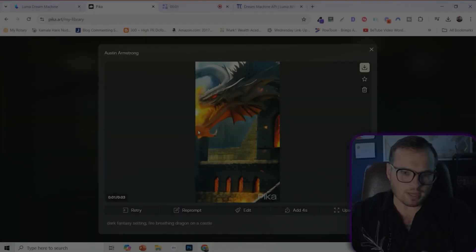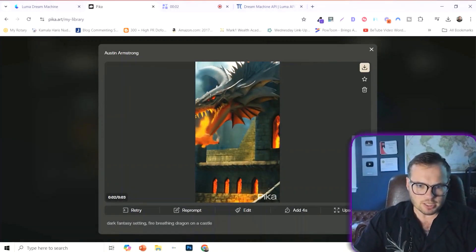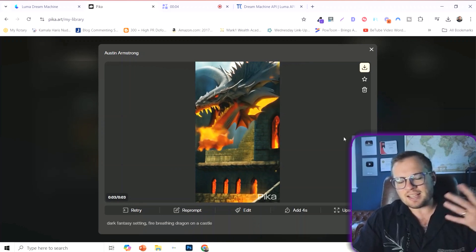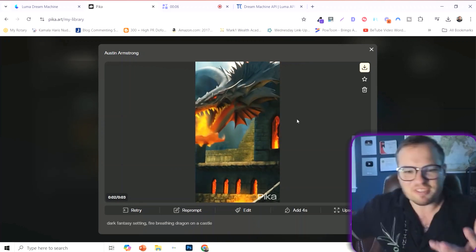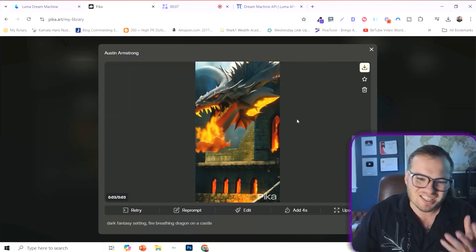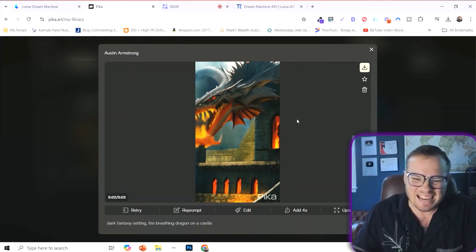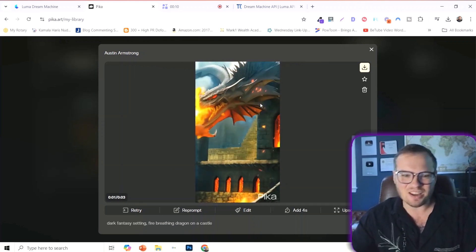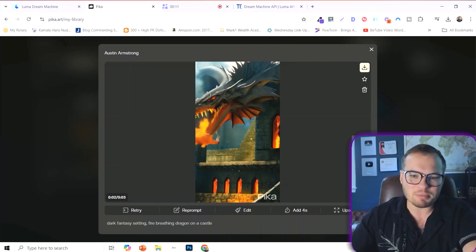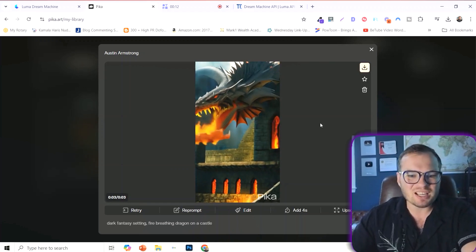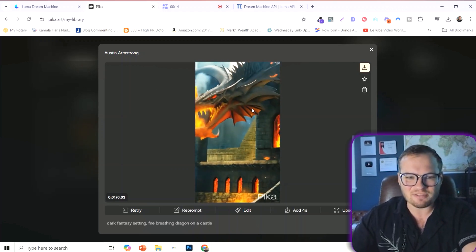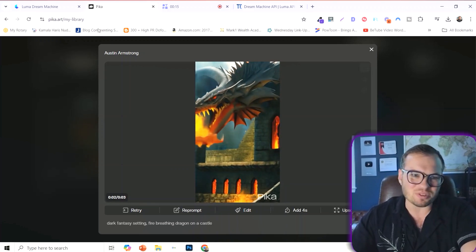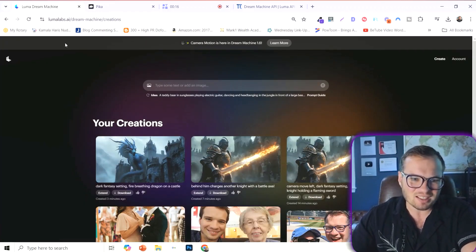Okay, here is what Pika gave us. And again, it's like infancy. It just is not that good. I don't know. I want to love Pika, but this is just kind of unusable out of the gate.